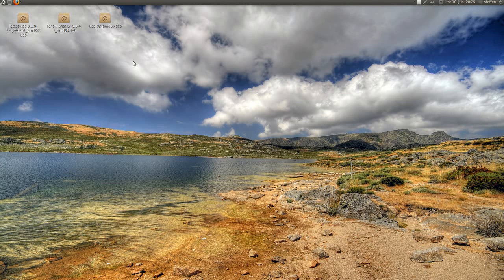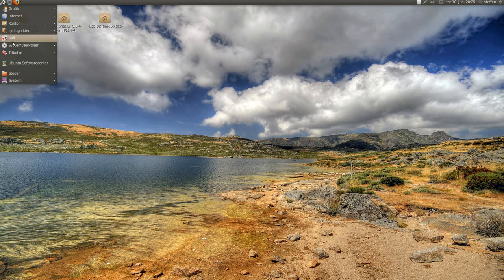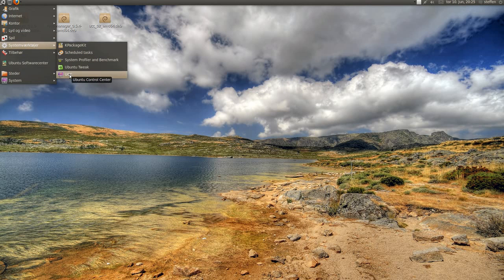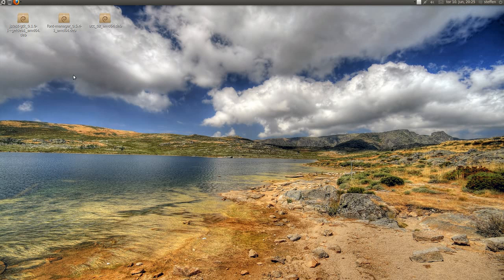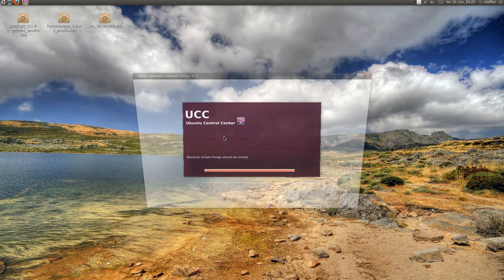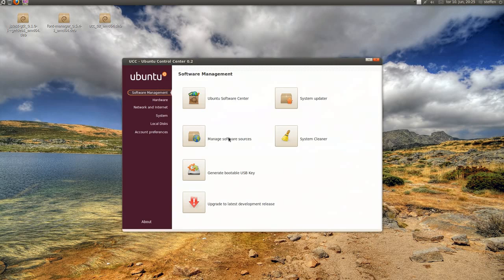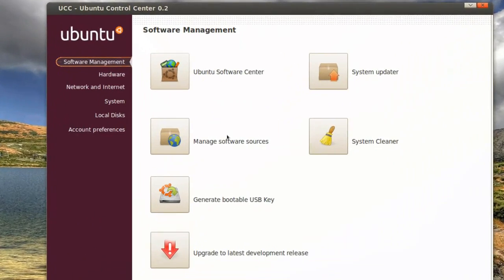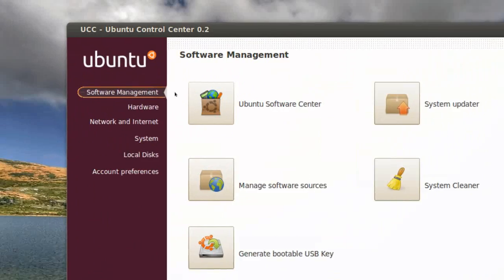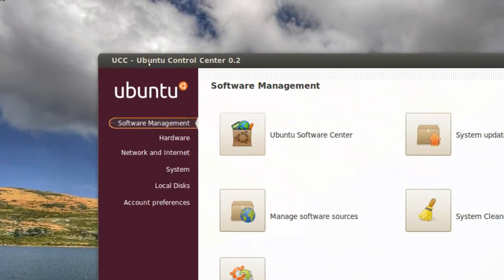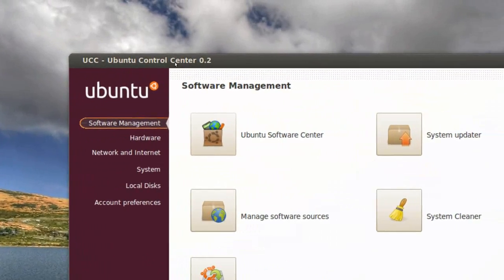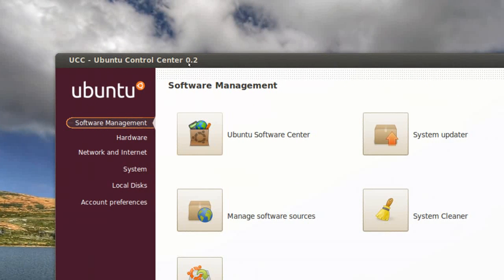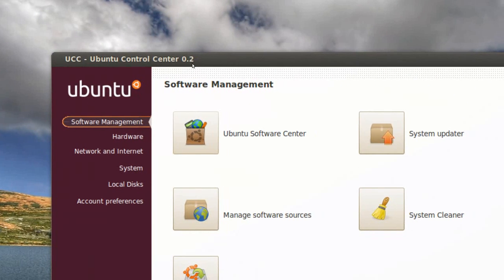So today I want to show you Ubuntu Control Center. Right here it's called UCC, Ubuntu Control Center. And it's right here, Ubuntu Control Center 0.2.